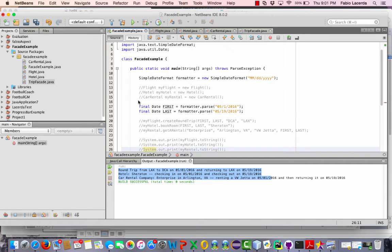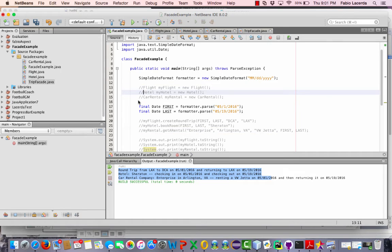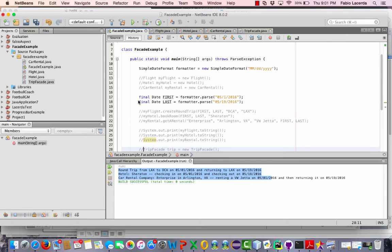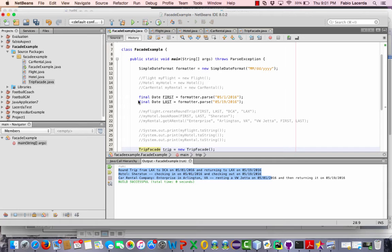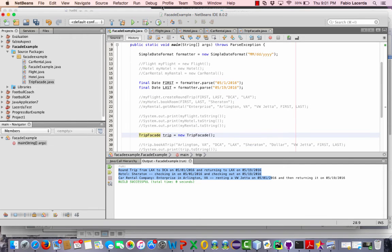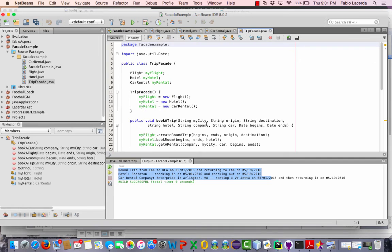So now I got rid of my old implementation and now I'm going to use my facade implementation which includes creating a facade object. And that's the only object created for this application. I don't need to create objects for the flight, hotel and car rental anymore because they're implemented in the facade.